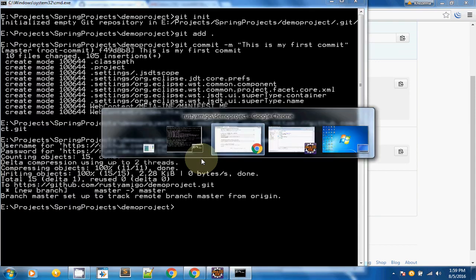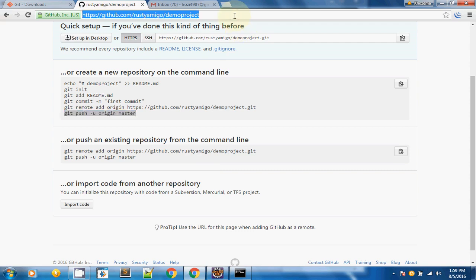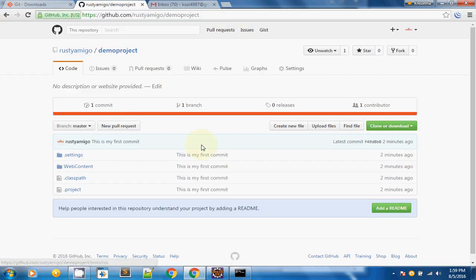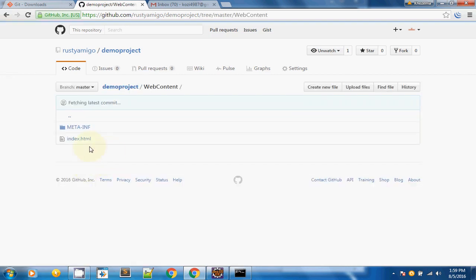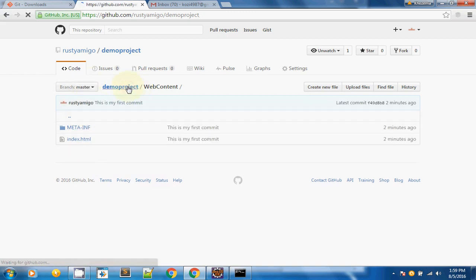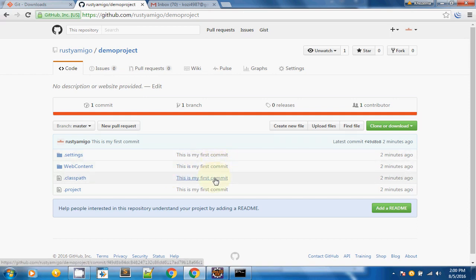To verify, I am going to my GitHub repository and doing a refresh. As you can see, my files have been added to the repository. In web content there is one file called index.html, and you can also see your commit message.